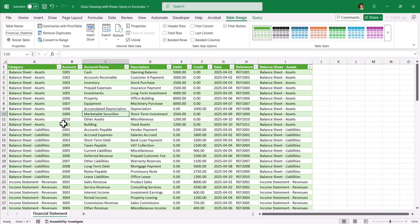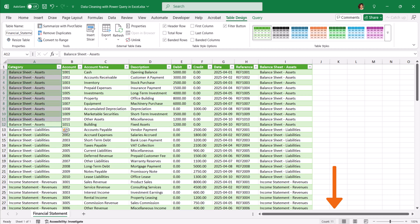Now it became 11 rows. You can see balance sheet and assets, it became 11 rows. As and when the data gets updated into the notepad file, you can come here and refresh. Automatically the data will be updated into the Excel format. That's all for the video.